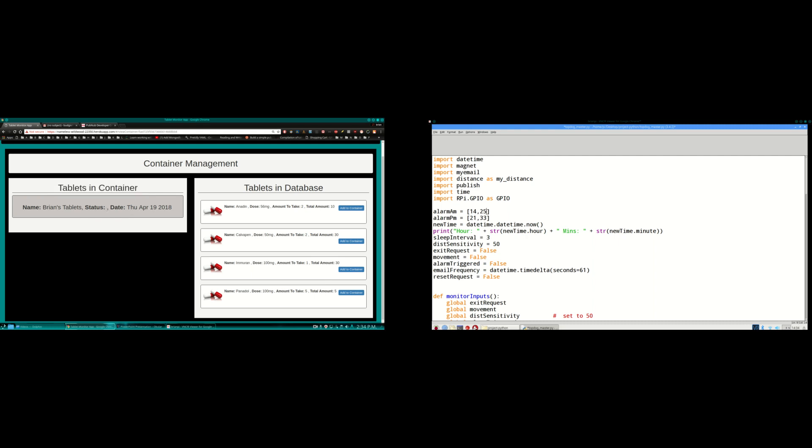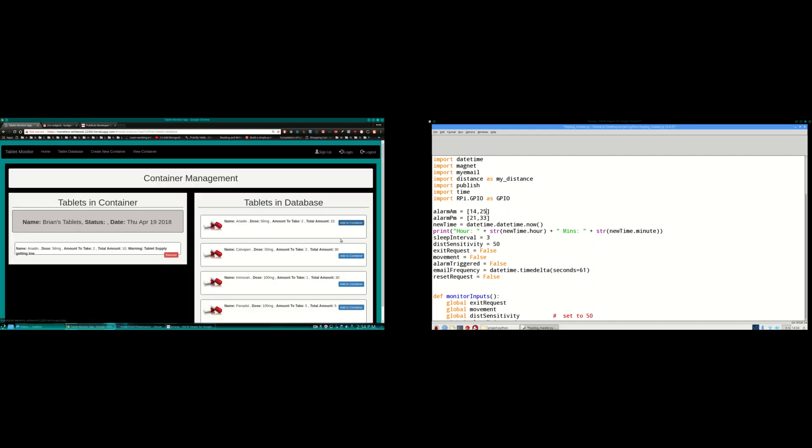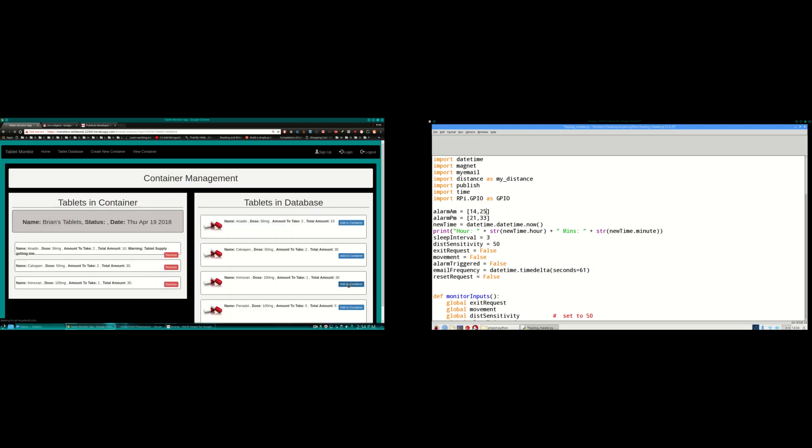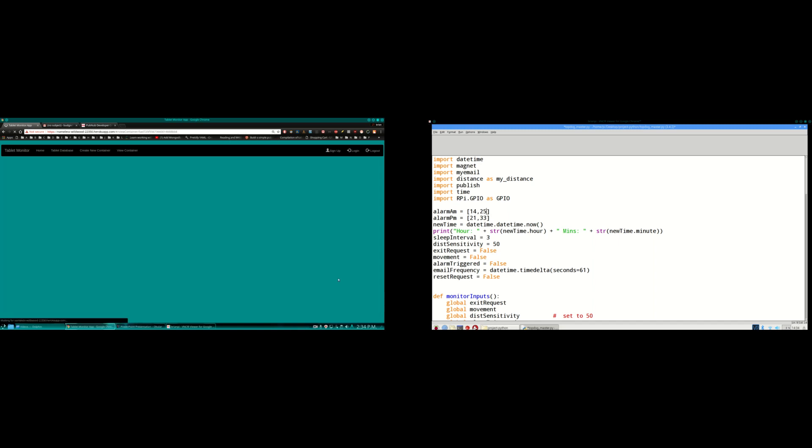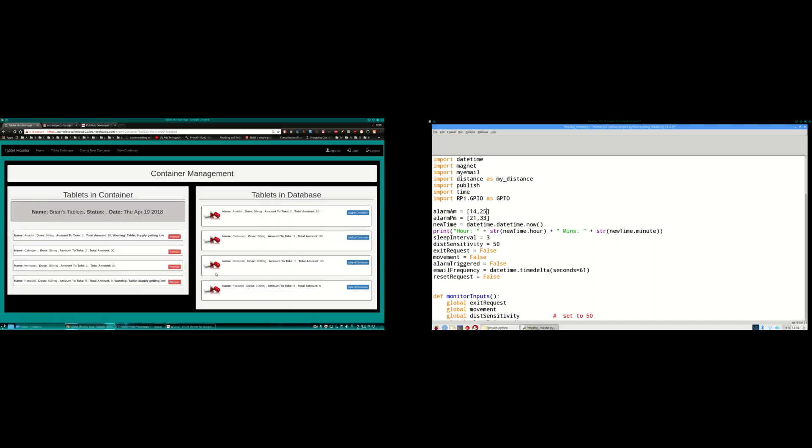And the status field here is blank. But when a tablets taken message is published to PubNub that will say tablets taken. So I'm going to add some tablets to my container here at the moment. I'll just add all of them there. And as you can see here on two tablets I have a warning, tablet supply getting low. That's because I have it set so if the total amount is 10 or less I'll get a warning. And when the amount reaches zero the tablet will disappear from the container.